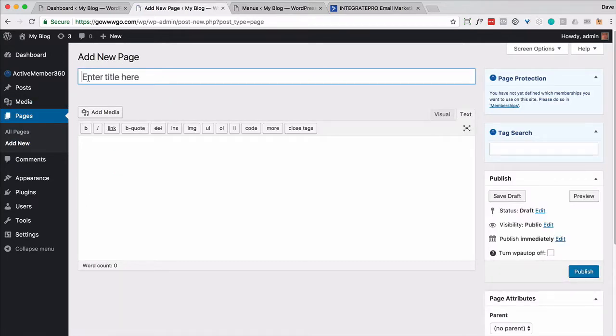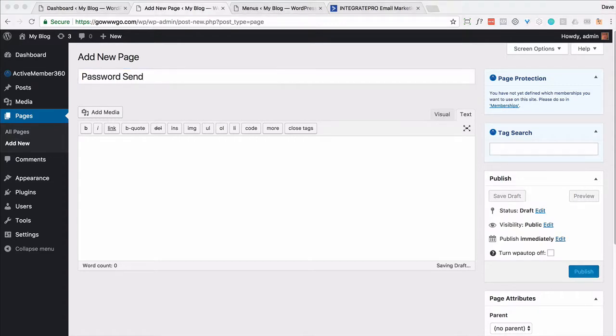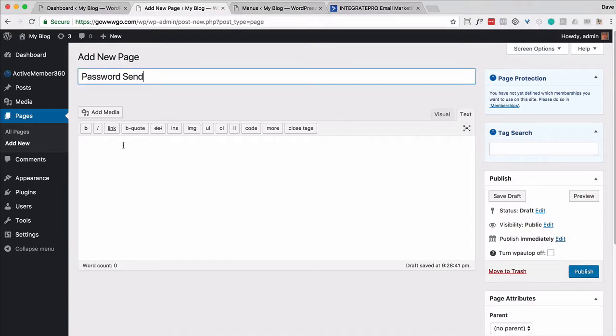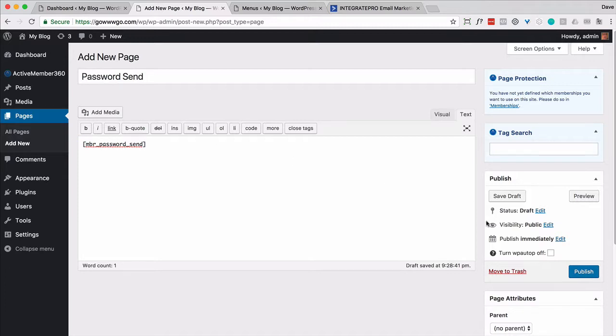And then let's do the password send page. So this is the second one. And again, in text mode, we're going to paste in this shortcode. Go ahead and publish that.